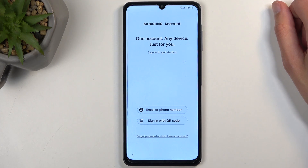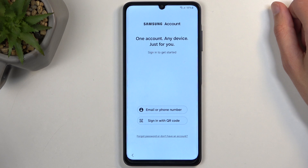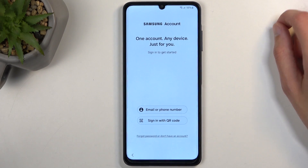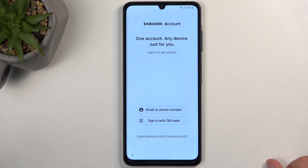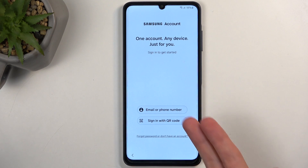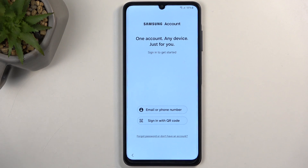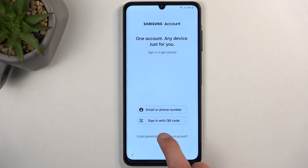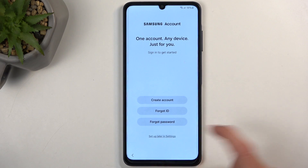Here we have Samsung account — 'one account, any device, just for you.' You can sign in if you want, but if you don't care about it, I recommend skipping it — it's absolutely redundant. Samsung does hide the ability to skip by making you click 'forgot password,' where you then find the option 'set up later in settings' at the bottom. That option should be visible right here, rather than hidden under 'forgot password' or 'don't have an account' — none of which suggest skip.